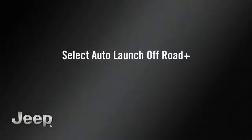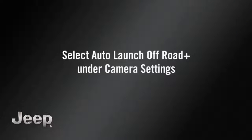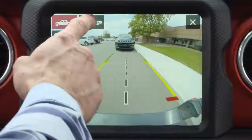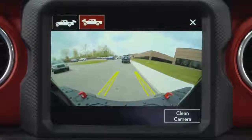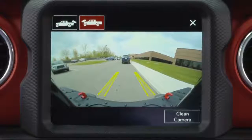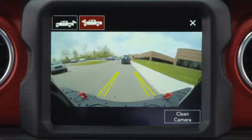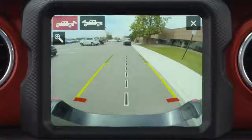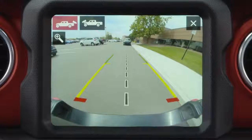Select Auto Launch Offroad Plus under Camera Settings and press the Offroad Plus button. Press the Forward Camera button while in Backup Camera View. Return to the Backup Camera by pressing the Backup Camera View button.